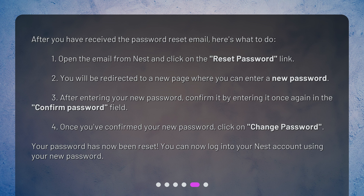Once you've confirmed your new password, click on 'Change Password.' Your password has now been reset. You can now log into your Nest account using your new password.